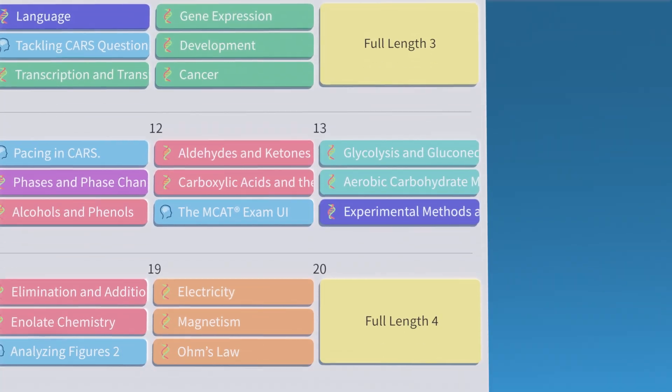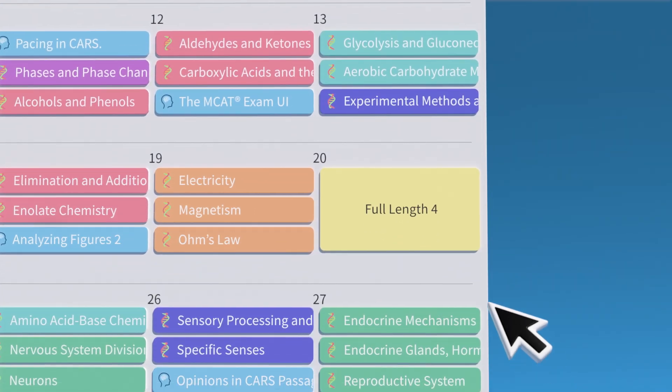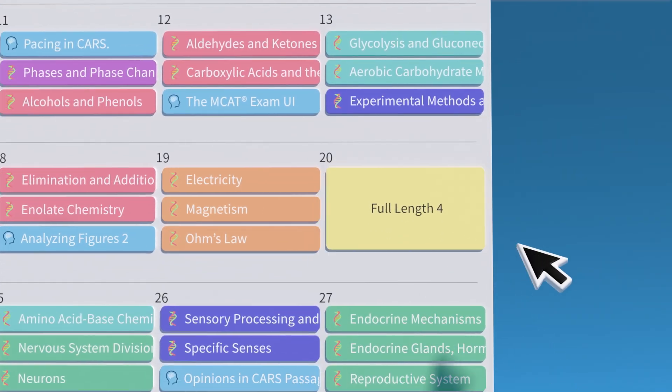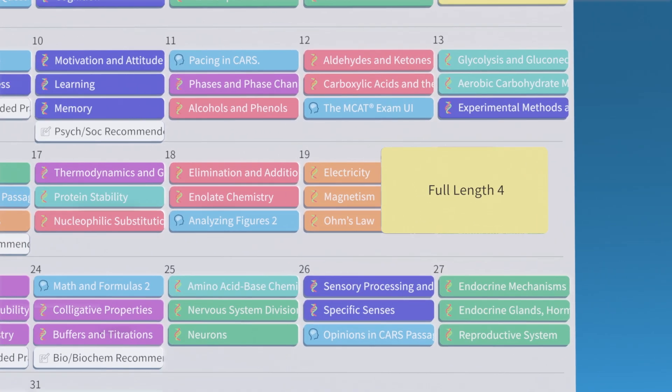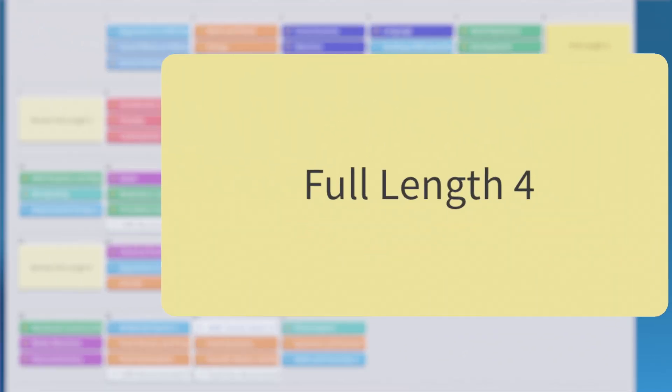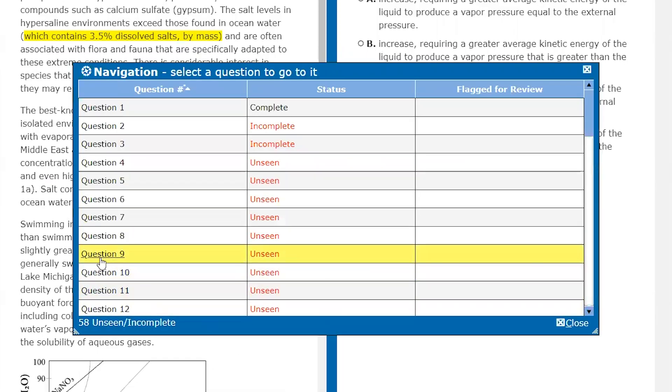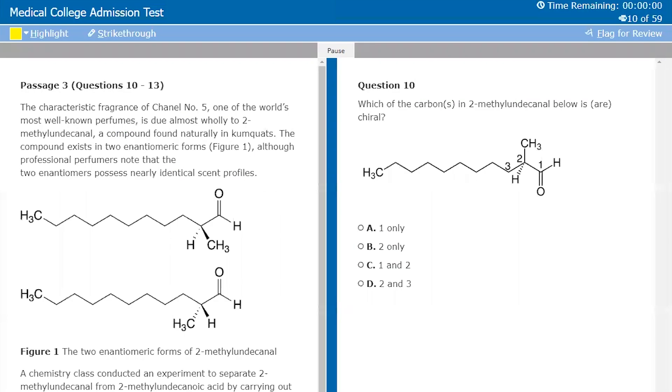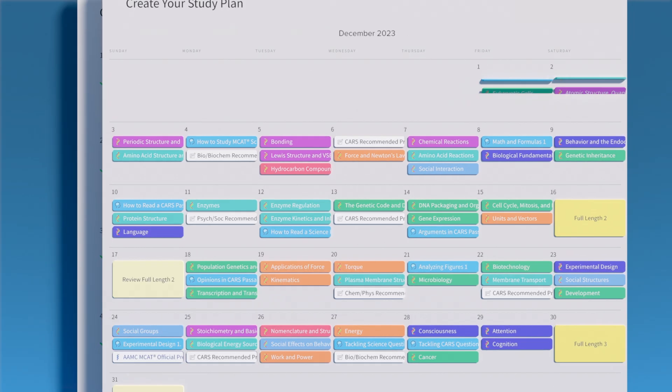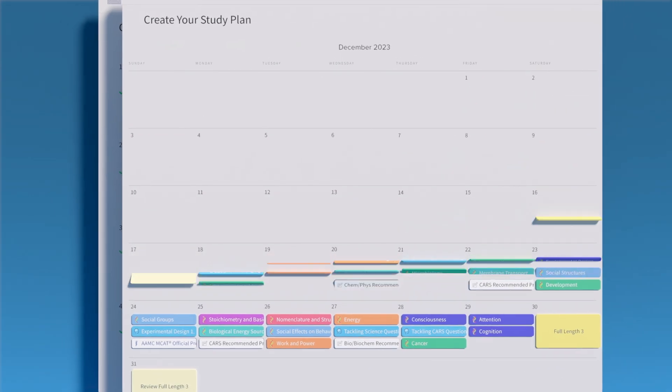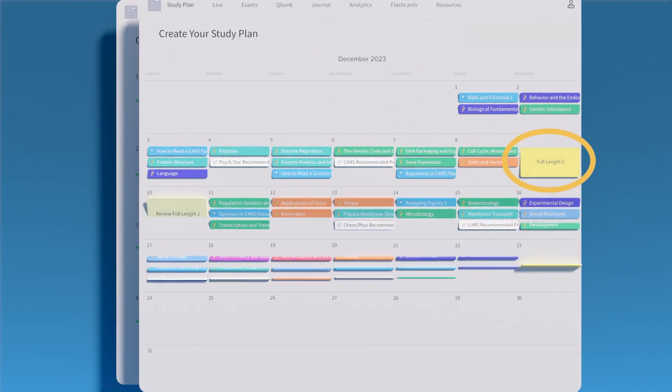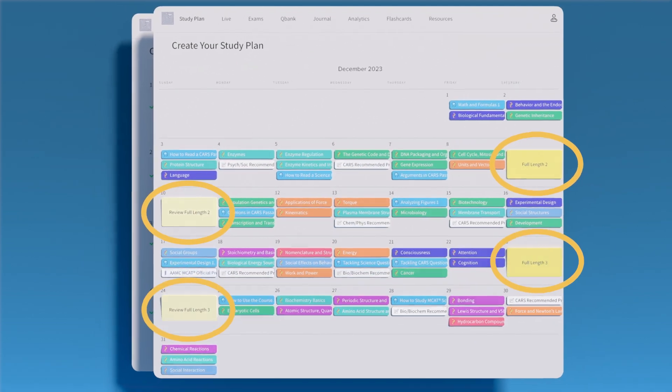With a number of lessons and some QBank practice under your belt, you're ready to try your first full-length exam. The full-length exam helps you train and build your stamina for your upcoming MCAT. You will find a number of these exams throughout your schedule.